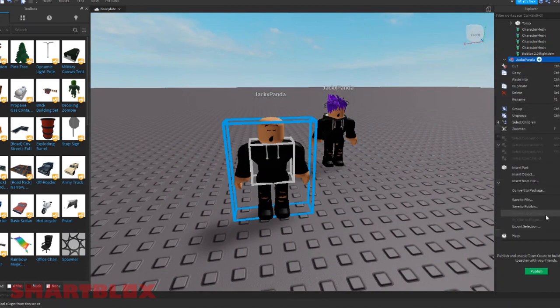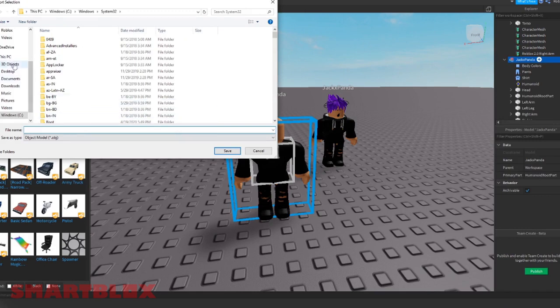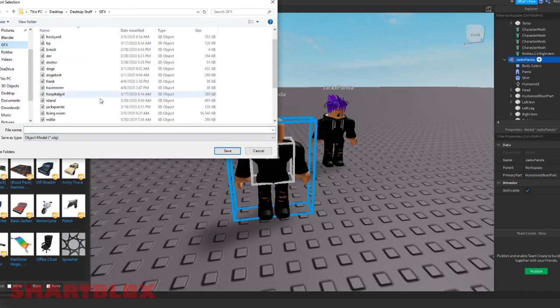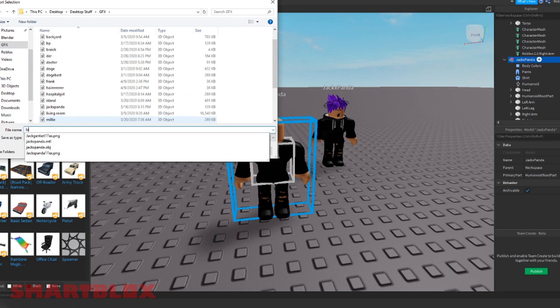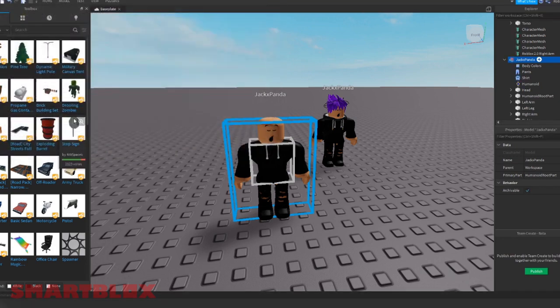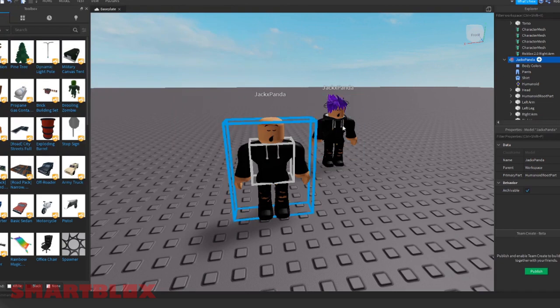Right click, hit export selection and then go into a folder. I made a personal one called GFX and I'm going to call it Jack X Panda GFX. So it'll save as a .obj. Make sure it saves as a .obj.